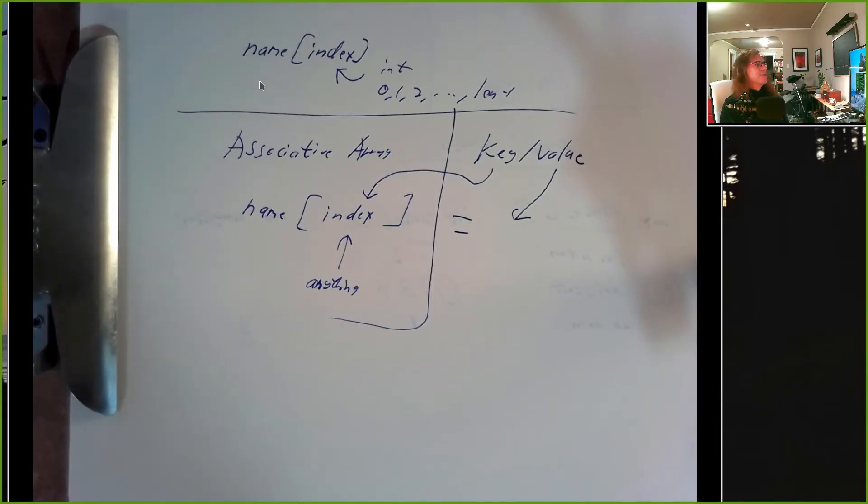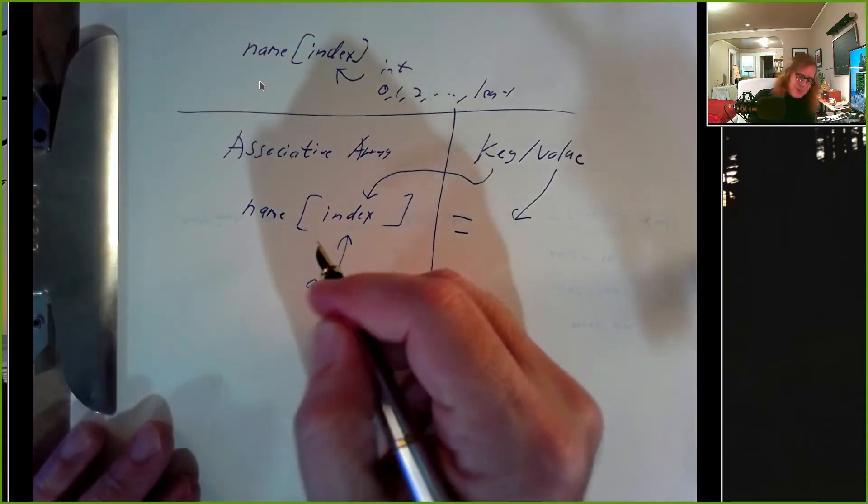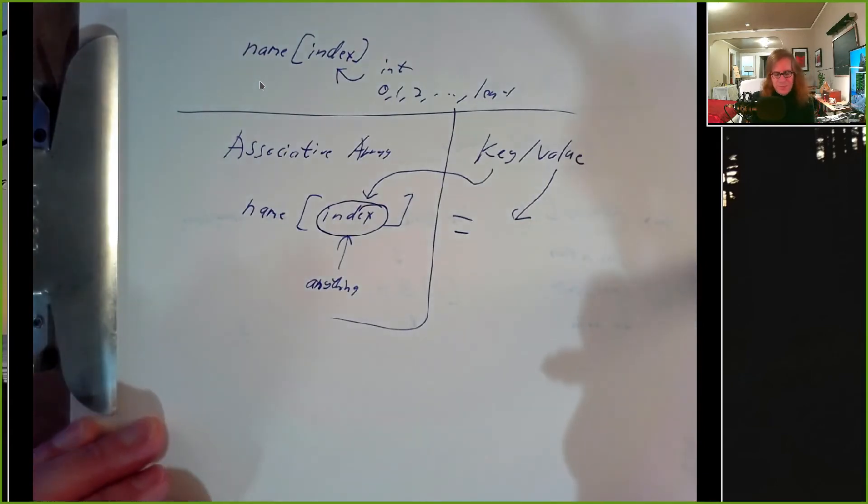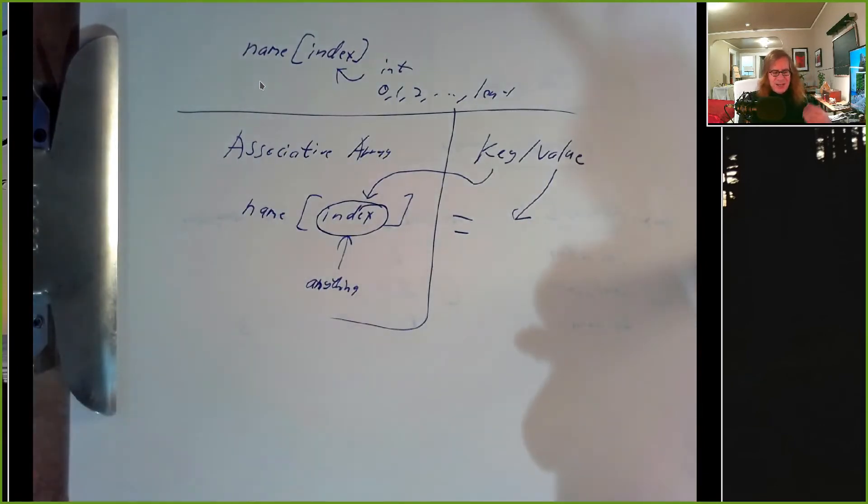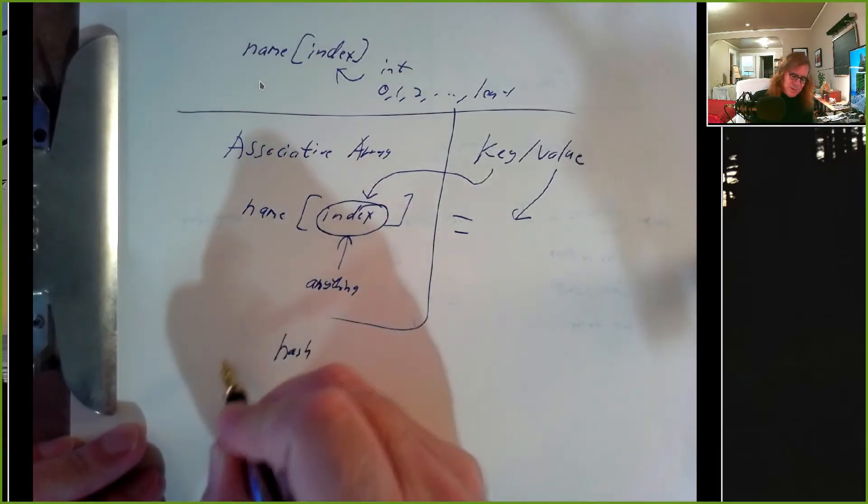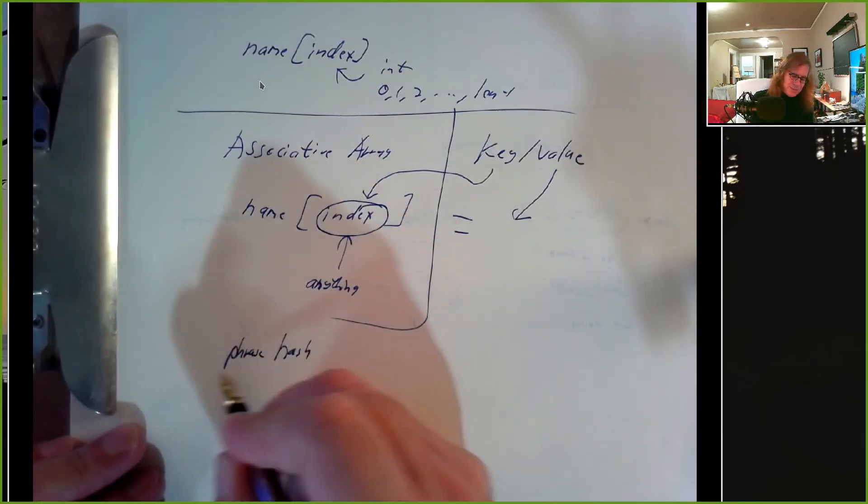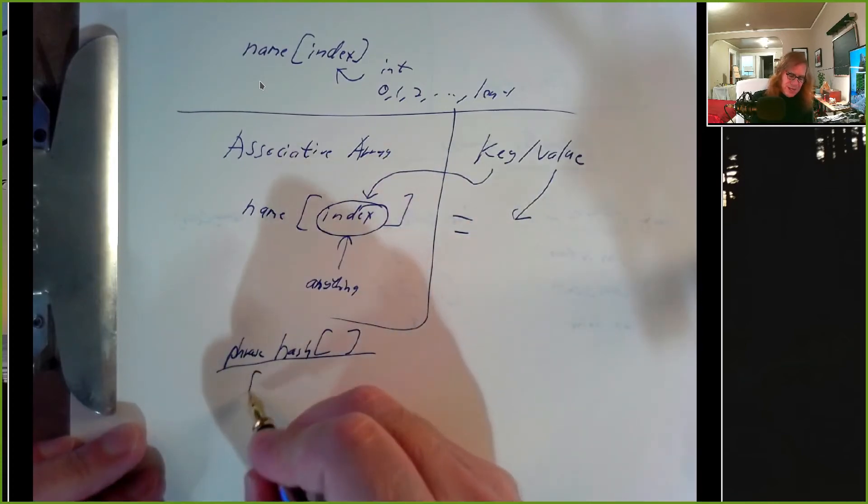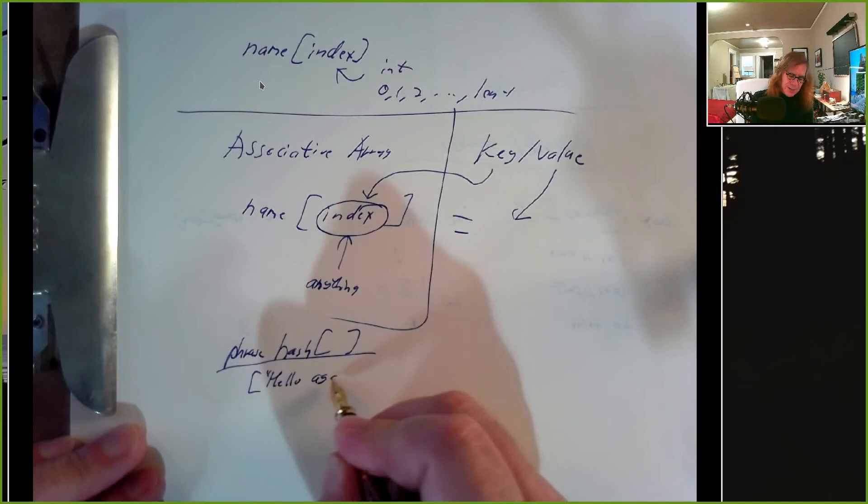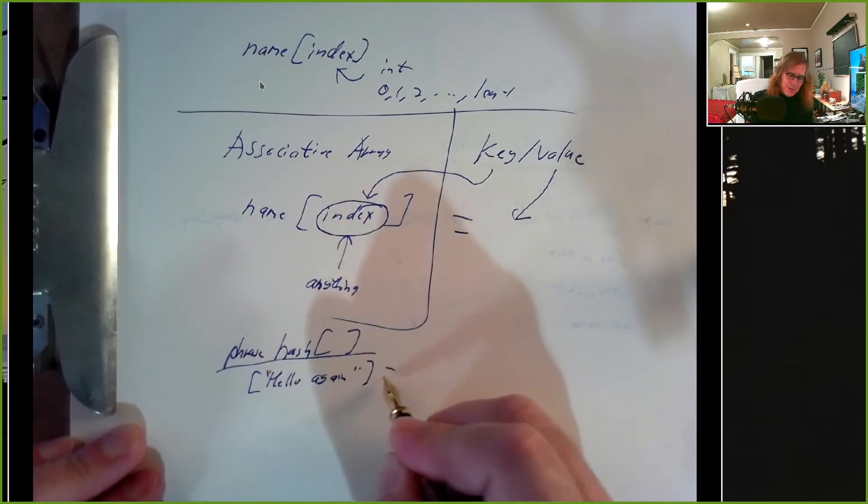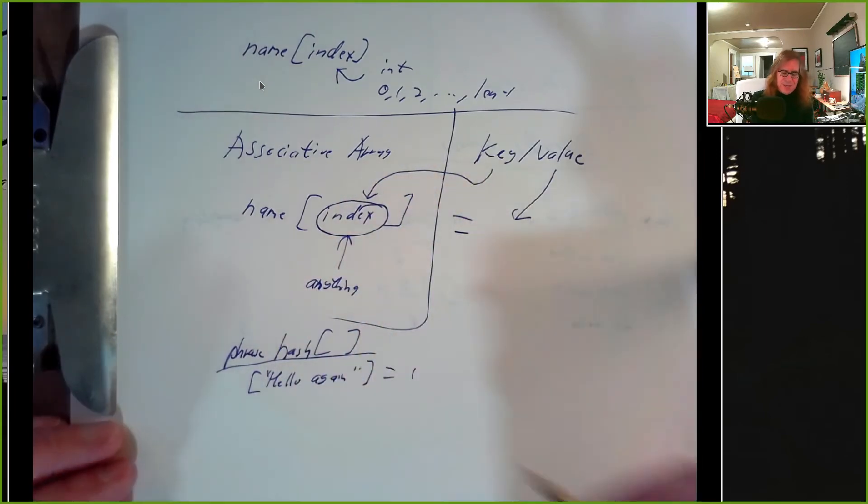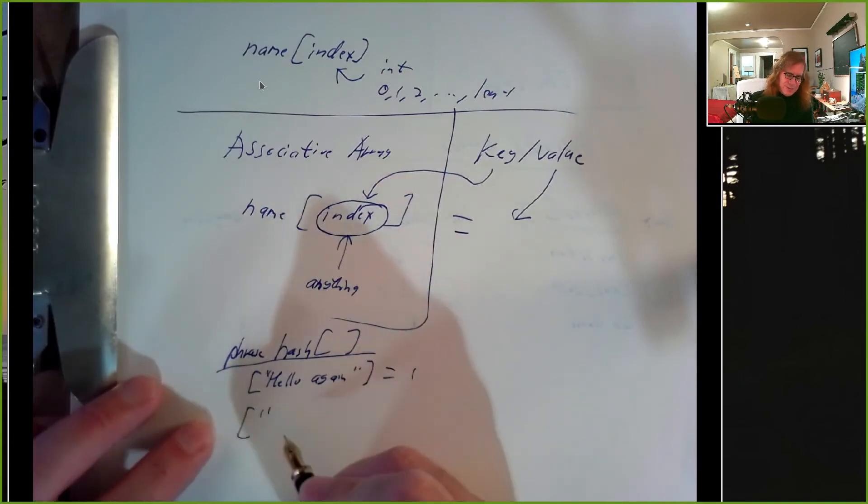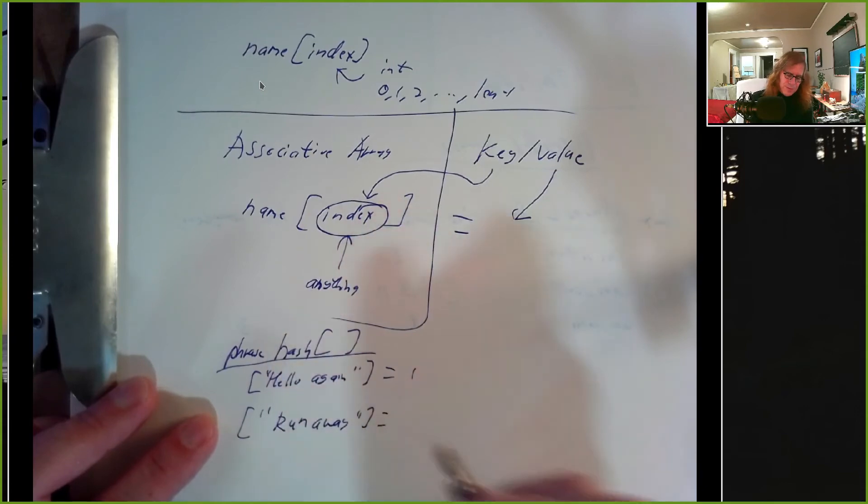You can call your array whatever you want, but if we're trying to record phrases, you're probably going to use your phrase as the index. So now I'm going to have this whole phrase hash array. At entry 'hello again' I'm going to store how many times I've seen that phrase. At entry 'run away' I'm going to store how many times I've seen that phrase.